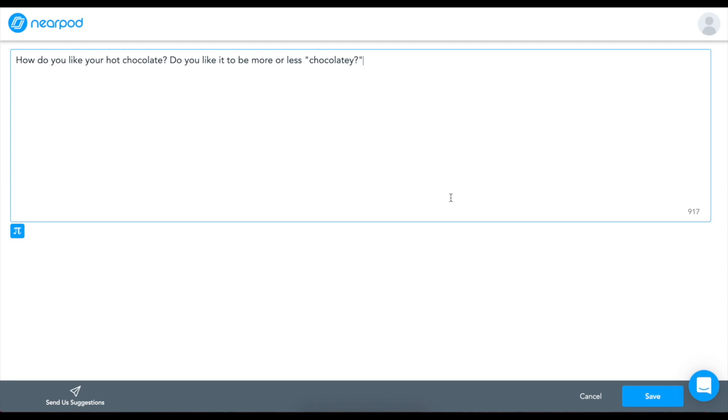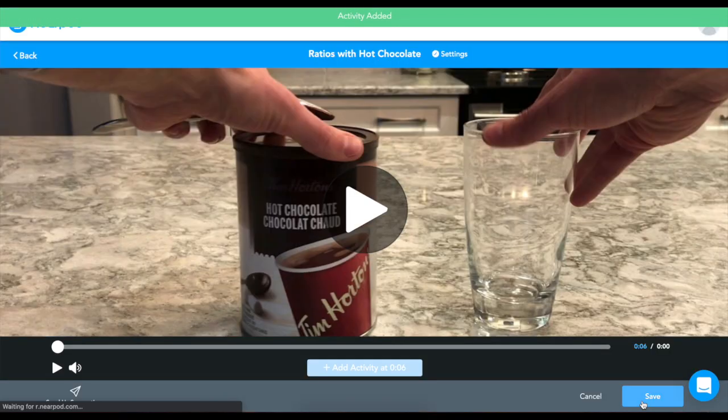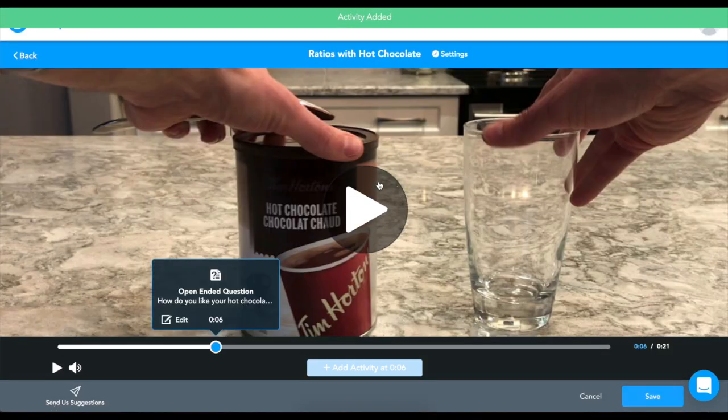Then, once you've added your question, simply hit Save, and now your video is interactive.